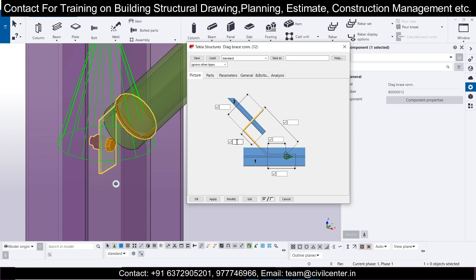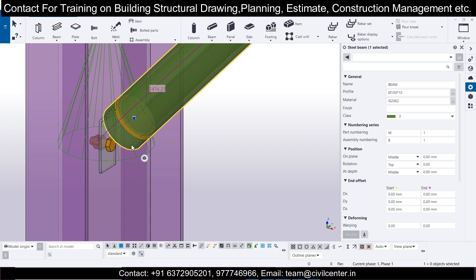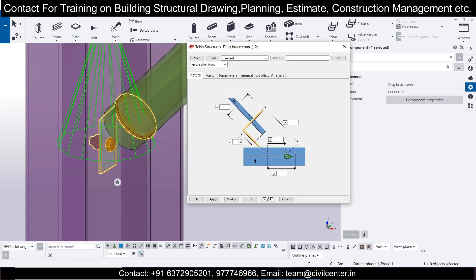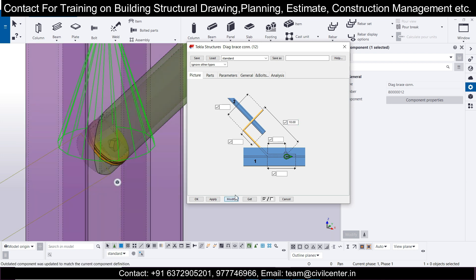Suppose we want the extension to be 10 mm — give this extension a value of 10 mm and click Apply. For the other side of the connection, click on it, set the extension to 10 mm and click Modify. If it goes further beyond, set it to 0 first and then set it to 10 and click Modify. Now it looks better.